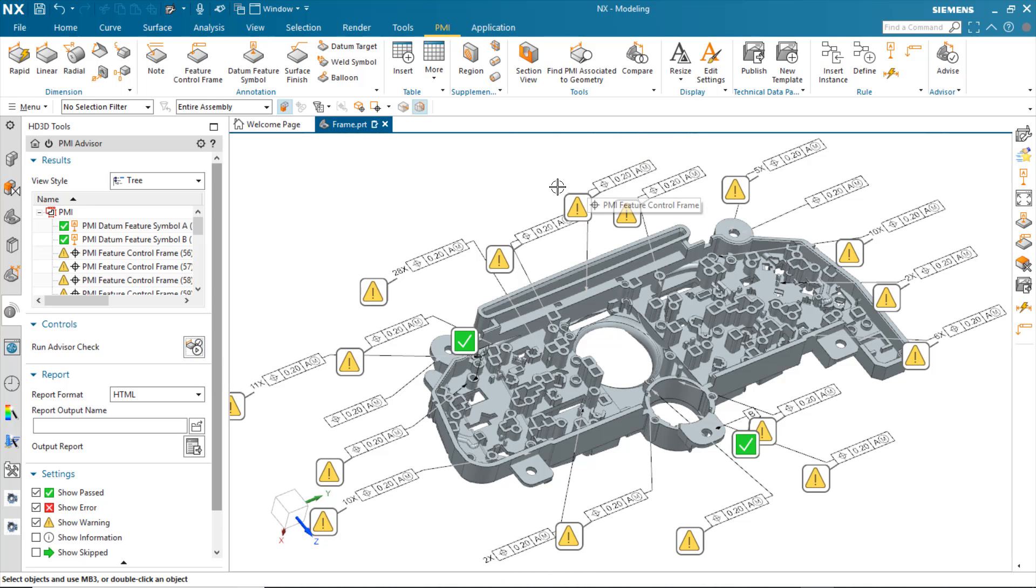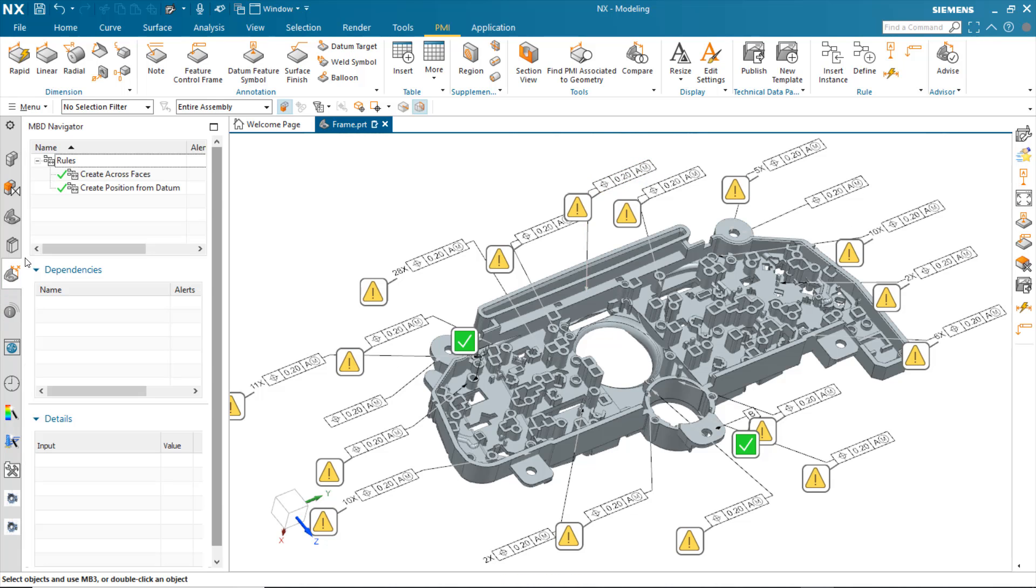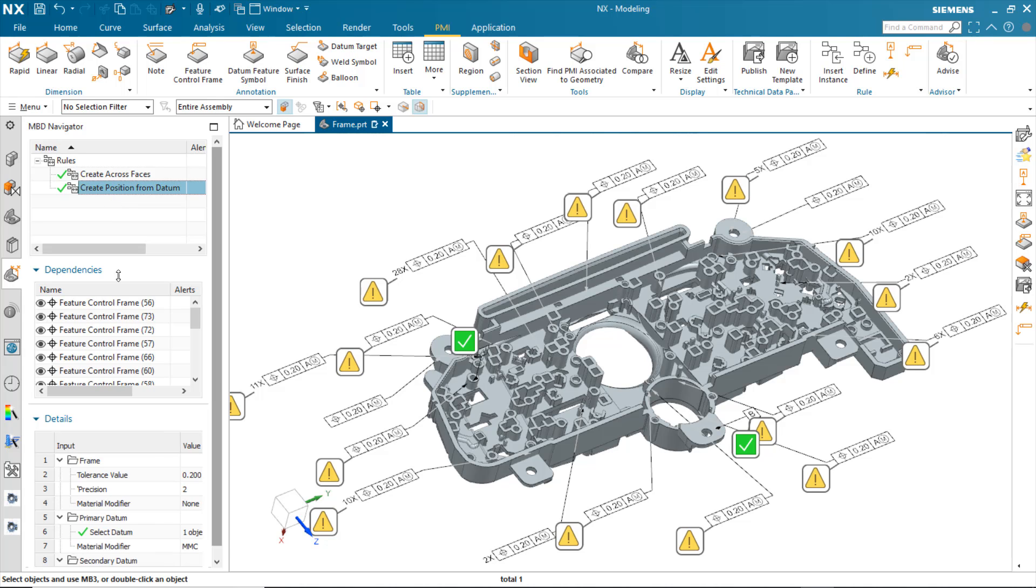Now, to correct these other ones with warning, what I can do is just remove the material modifier. If I had to do that for every single one, you can imagine that could take some time. So, what I can do here is just go into the rules themselves, and I can just change the material modifier on the primary datum.